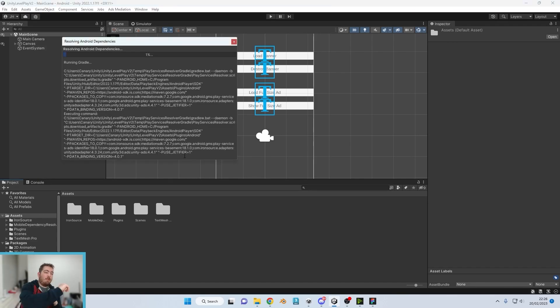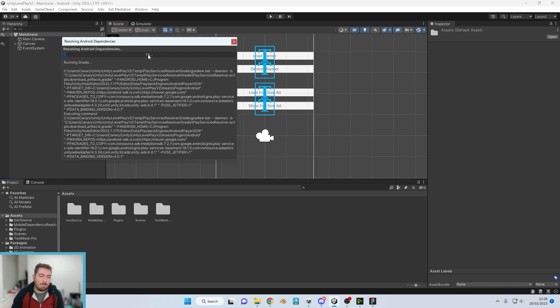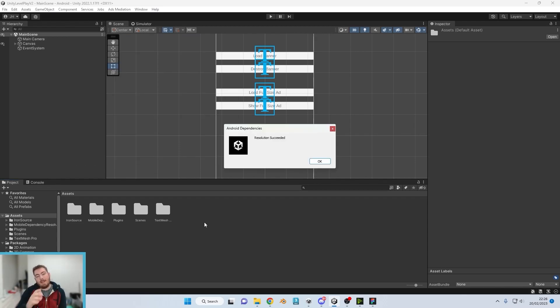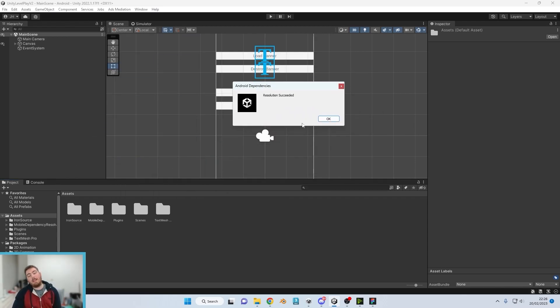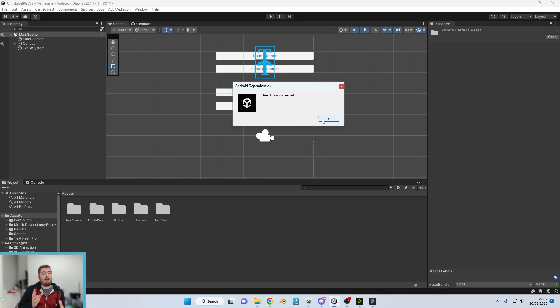You will now notice that it actually leaves one percent and you now get this box just here. If you don't get this box it means in fact there is an error but it hasn't actually spat out the error, so make sure you do get this Resolution Succeeded box.